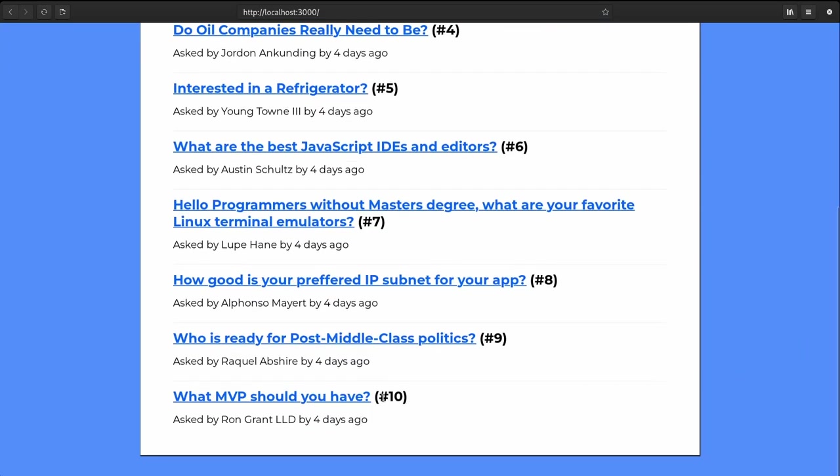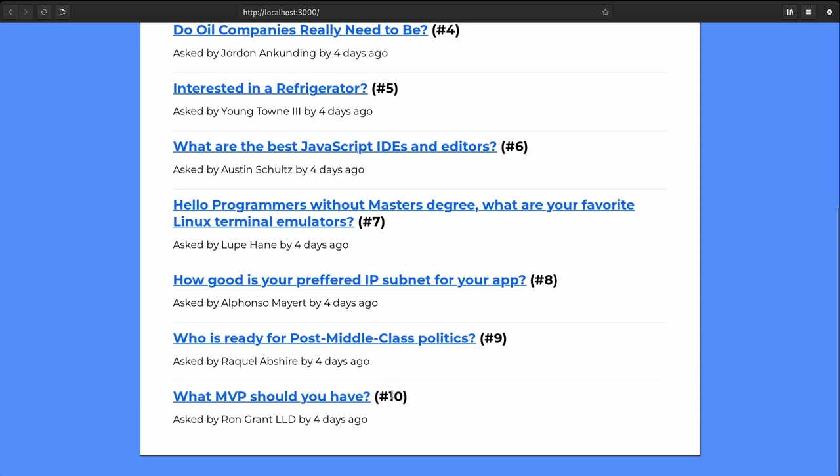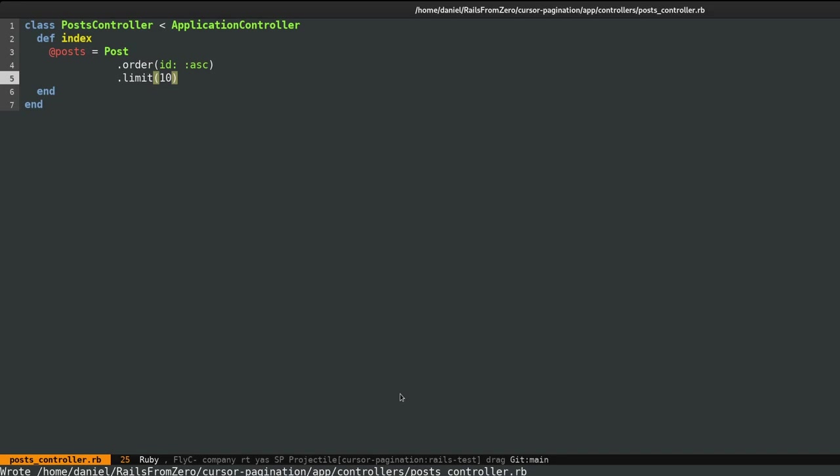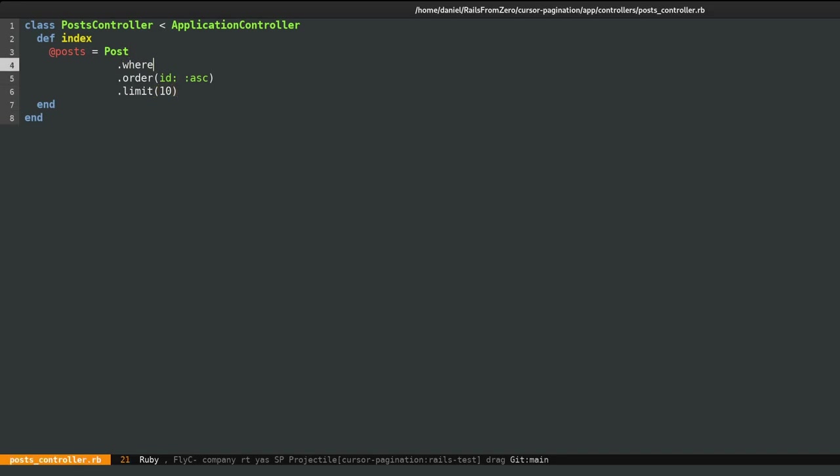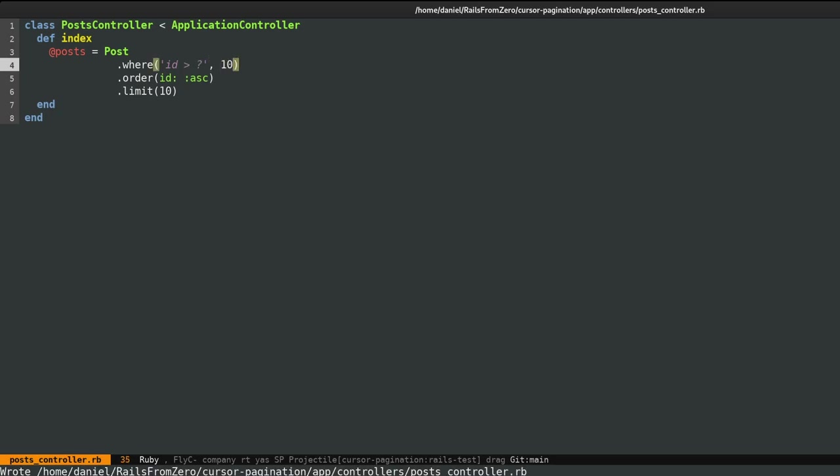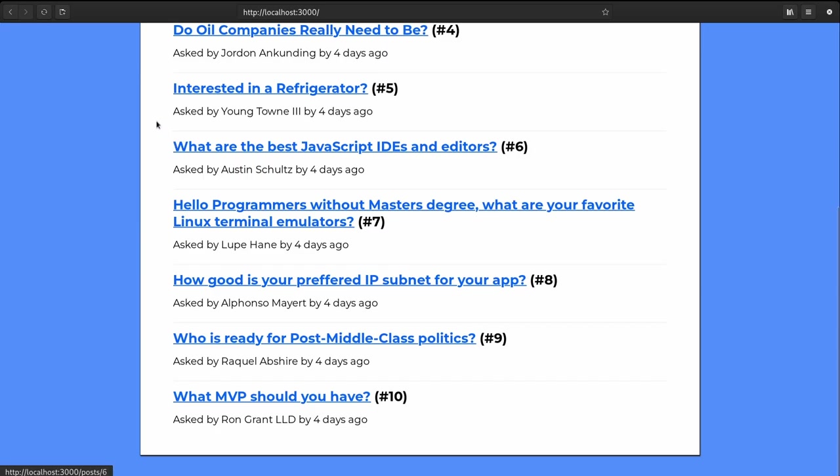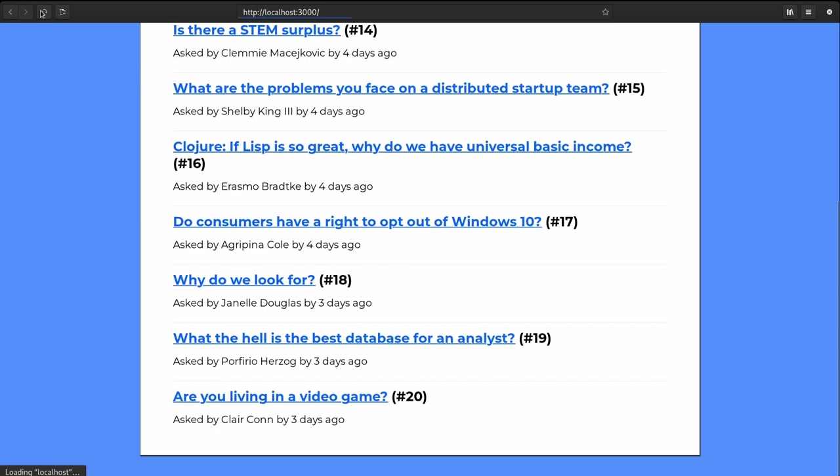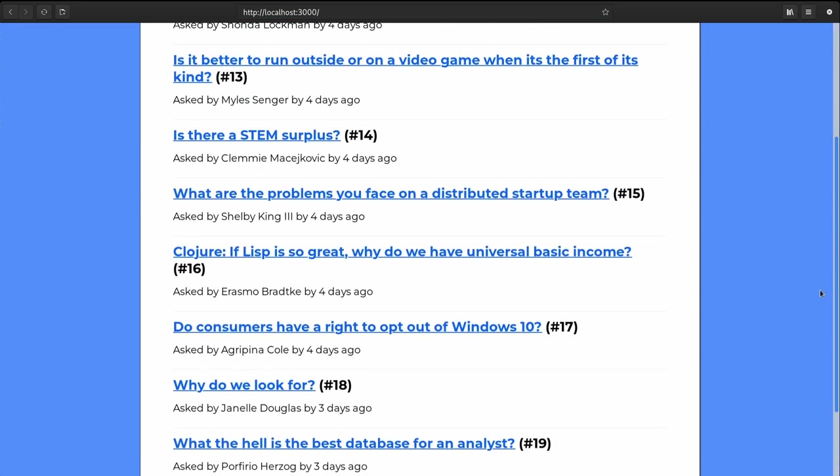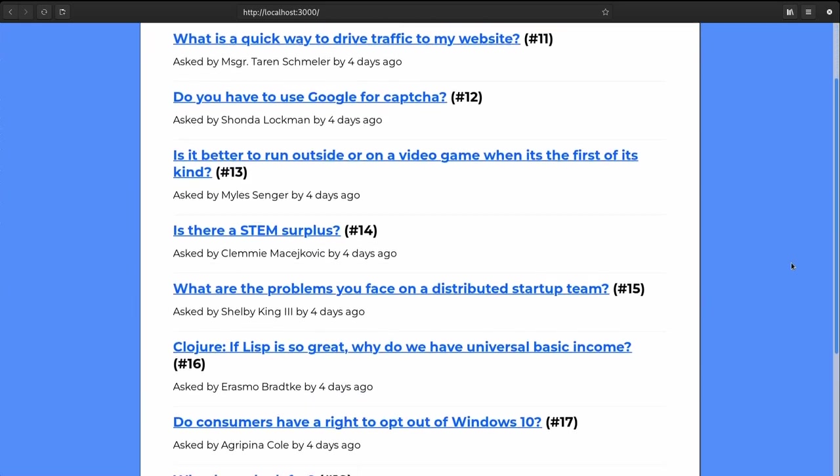So if we want to see page number two, well, the last record on this page is the one with ID number 10. So in order to fetch the next page, we want basically records that have the ID greater than 10. So let's have a look. So now we are basically on page number two.